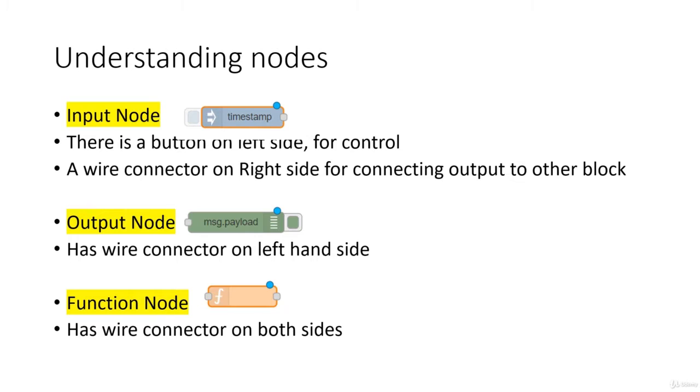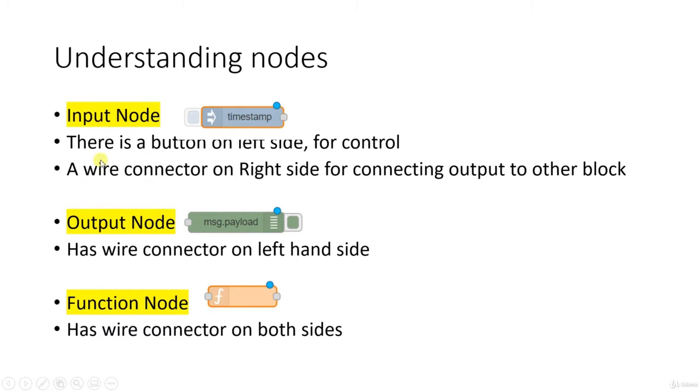A program in Node-RED is created using something called nodes, and primarily there are three types of nodes. First one is called an input node, then there is an output node, and then there is a function node.